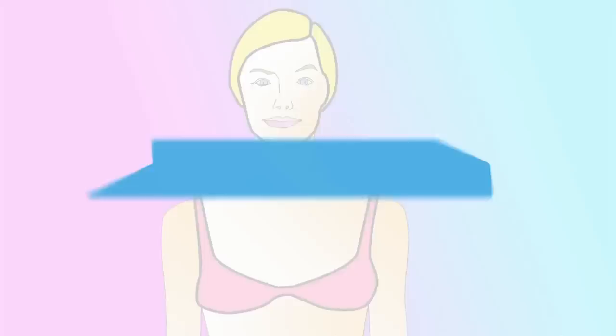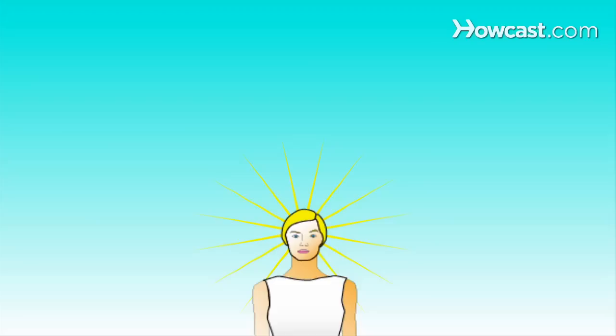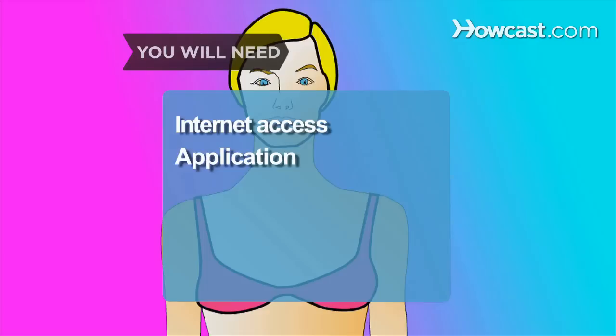How to Audition for America's Next Top Model. If you've always dreamed of becoming a supermodel, follow these steps to audition for America's Next Top Model. You will need a computer with internet access, an application, an audition tape, photographs, and two forms of ID.